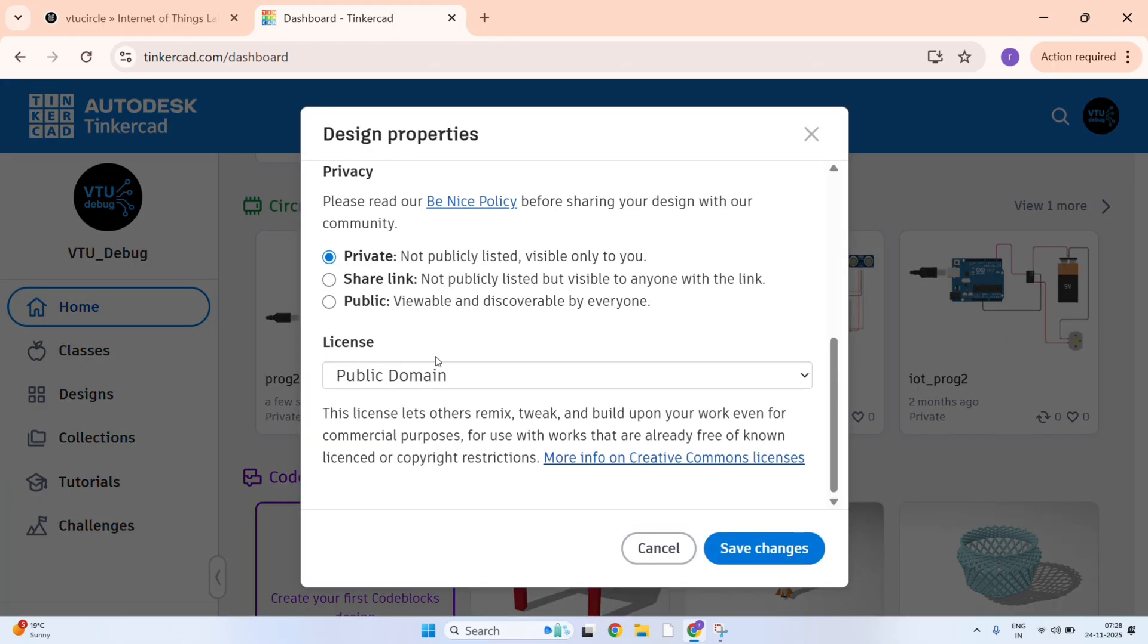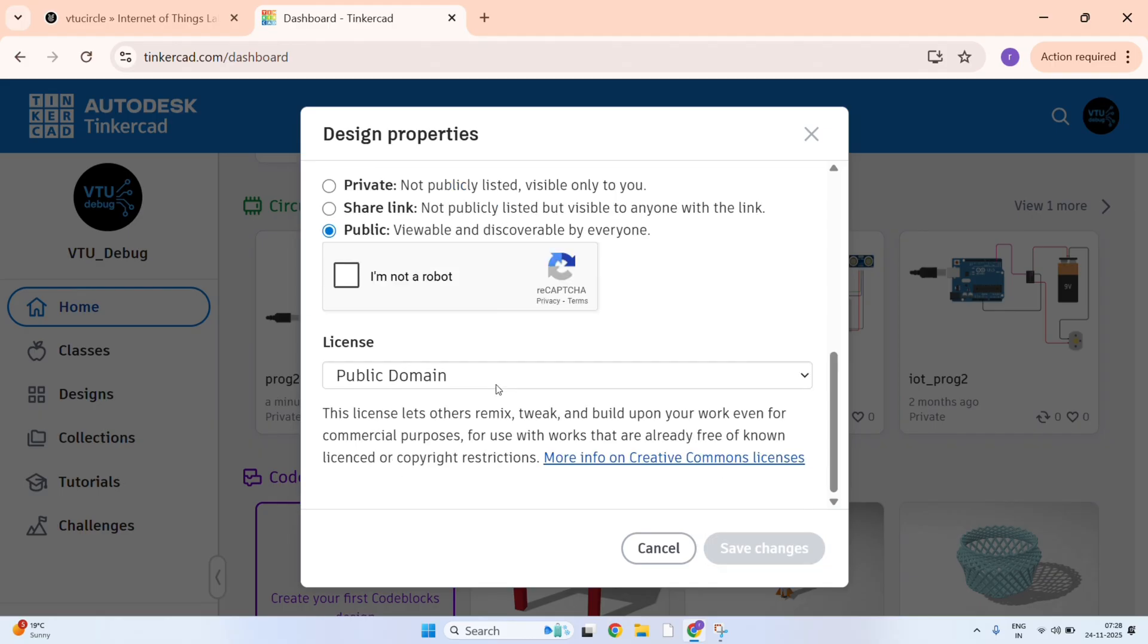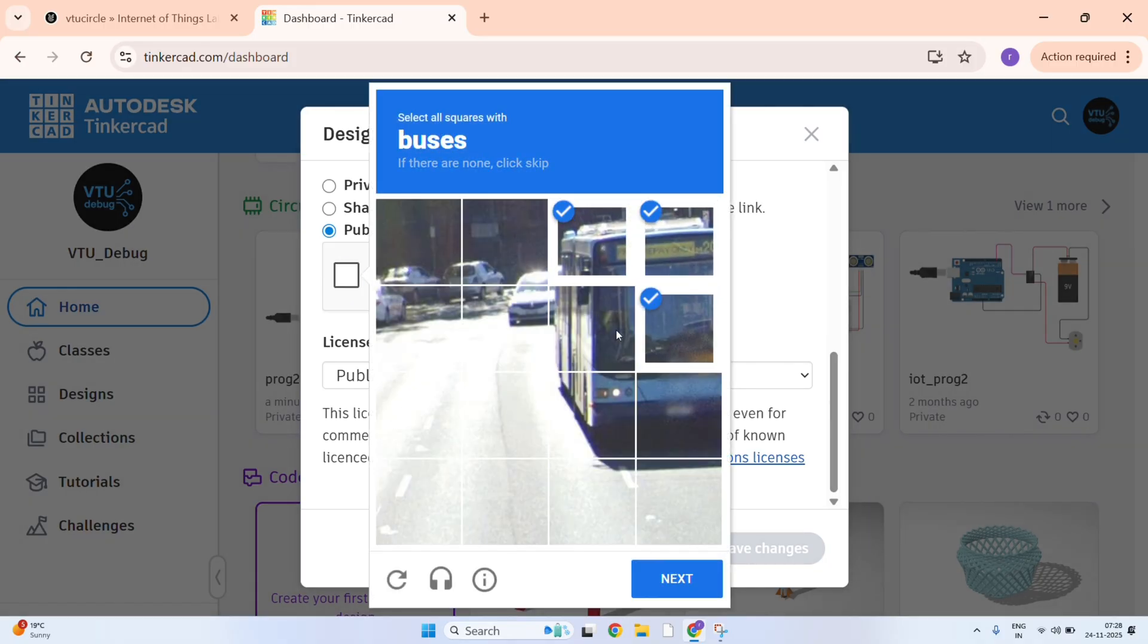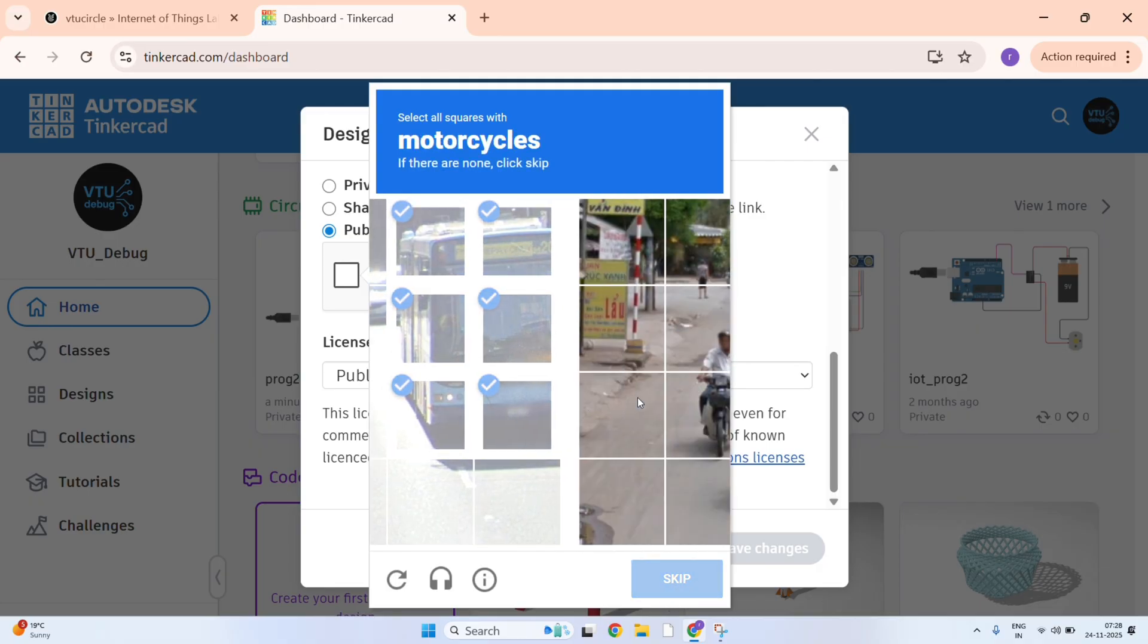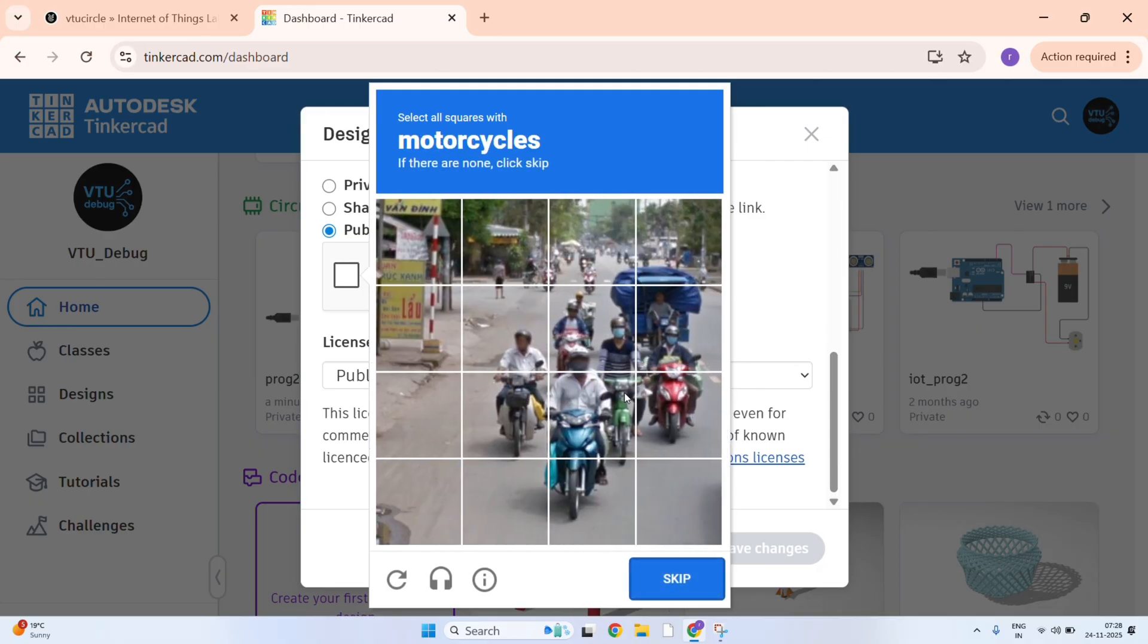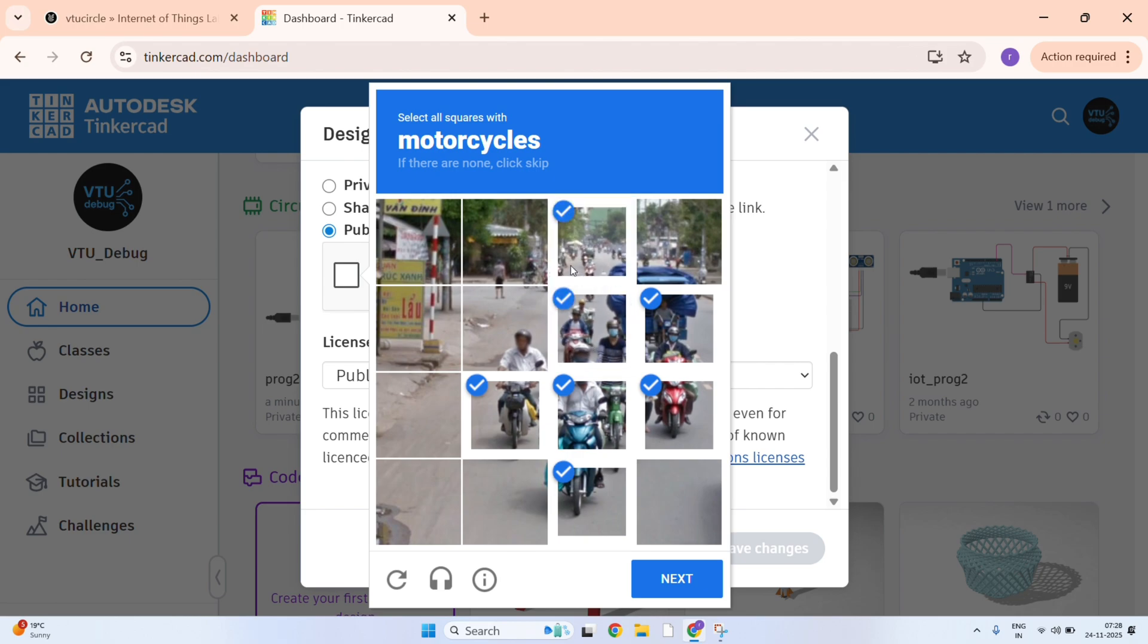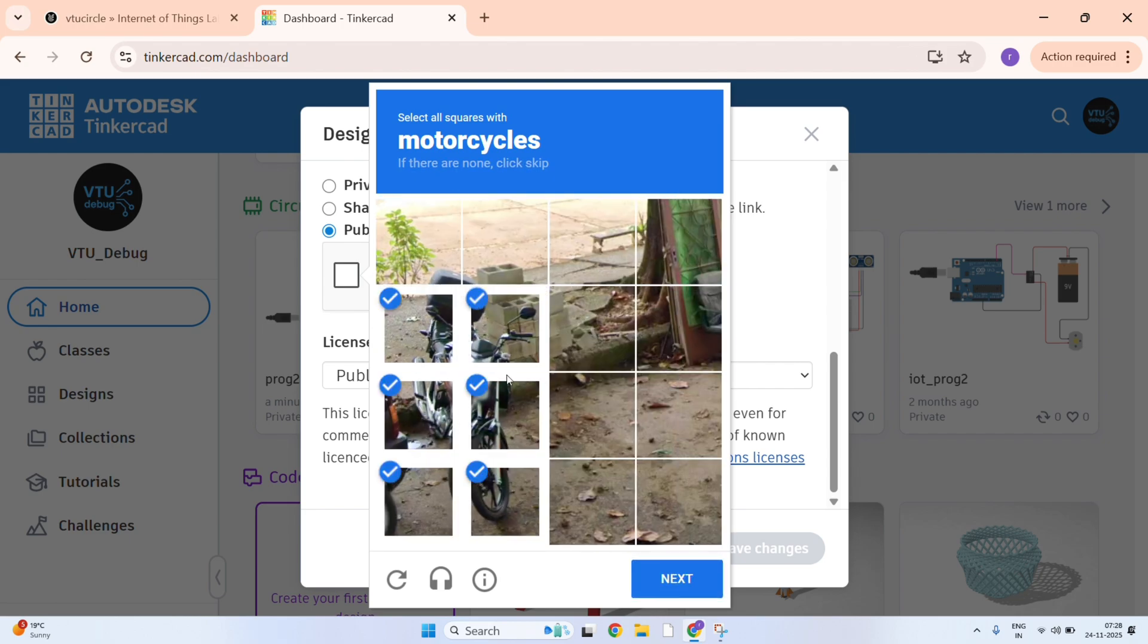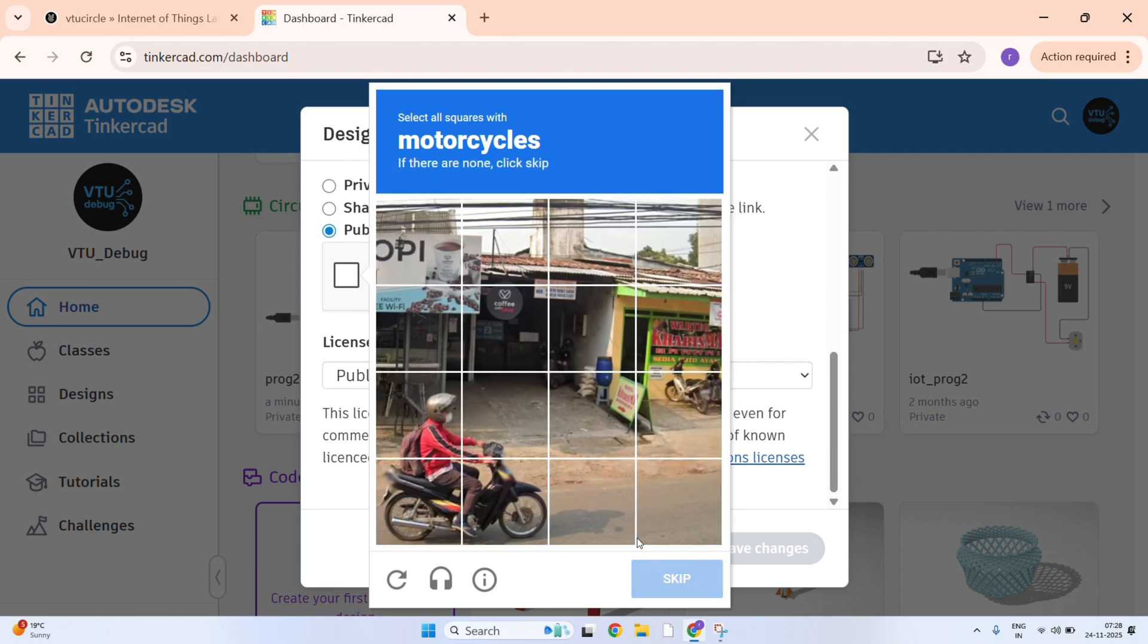Here it is private. I will just make it public and save the changes. It will ask for verification. Just complete the verification part and save the changes.